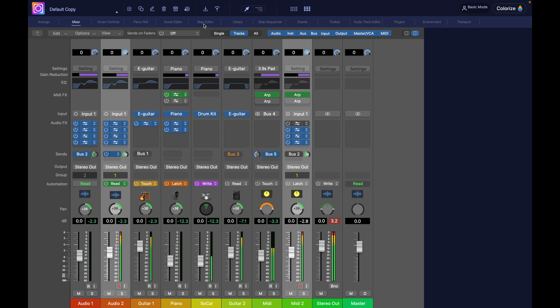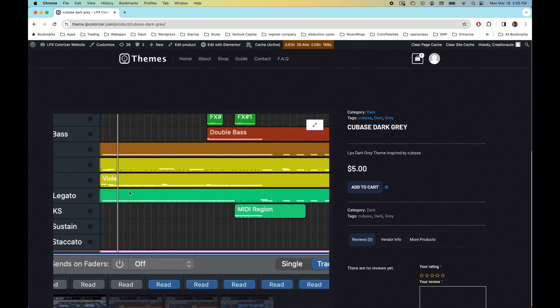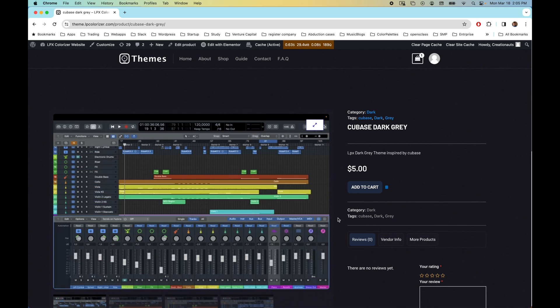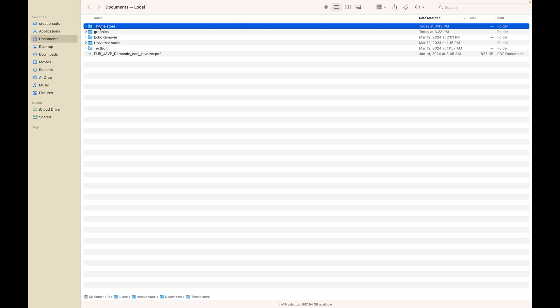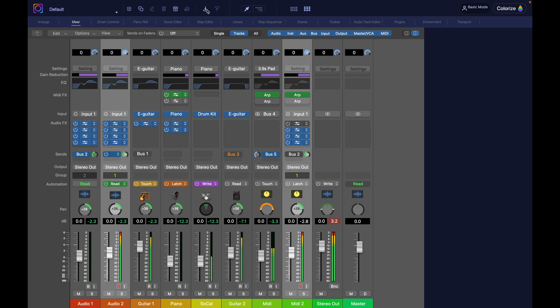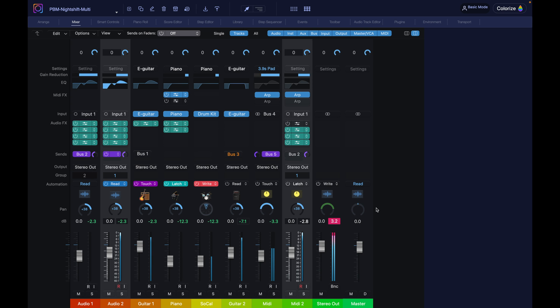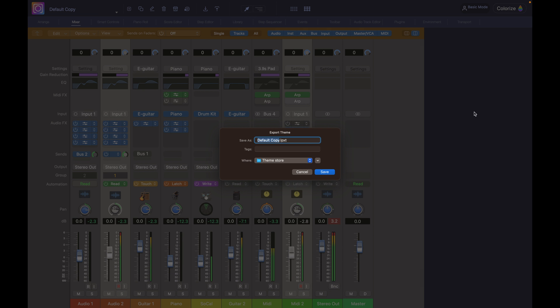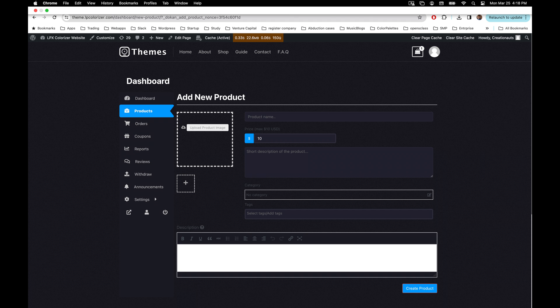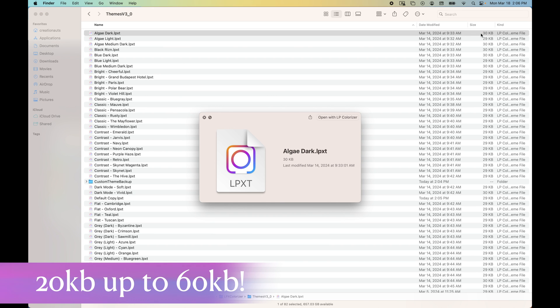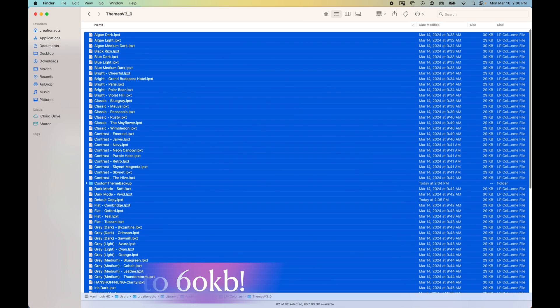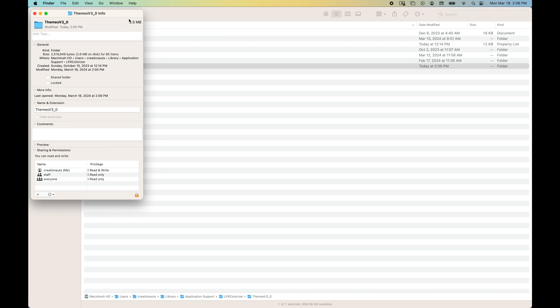The next two buttons are to import and export themes, theme files. So if you buy a theme on the store, remember, after you purchased, you will get a file, the file of the theme. You will still need to import that file into LP colorizer. If you want to sell your themes in the same way, you will have to export it so you can upload it to the website. And for the record, the theme files, they're just 60 kilobytes. So you can have an extensive collection of themes. It really doesn't take any space on your computer.